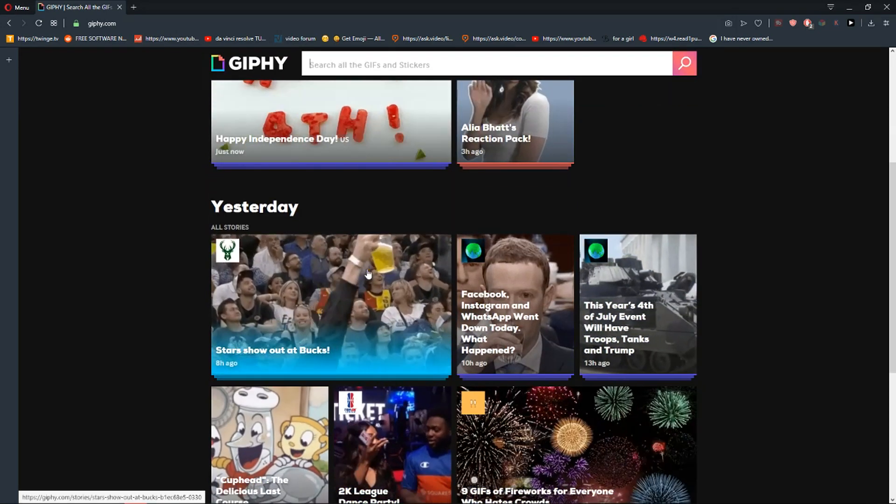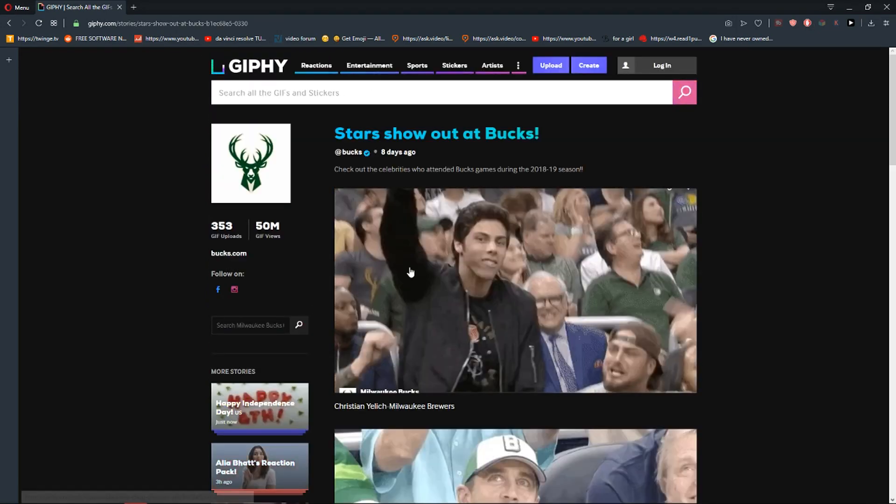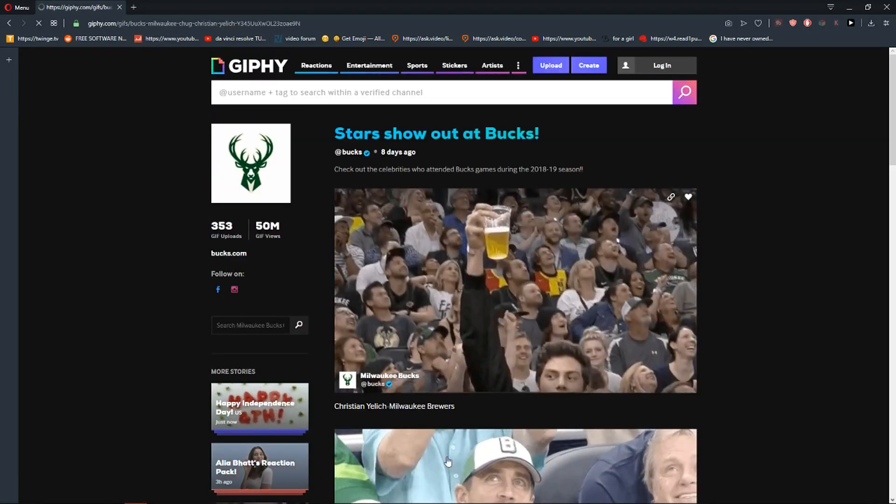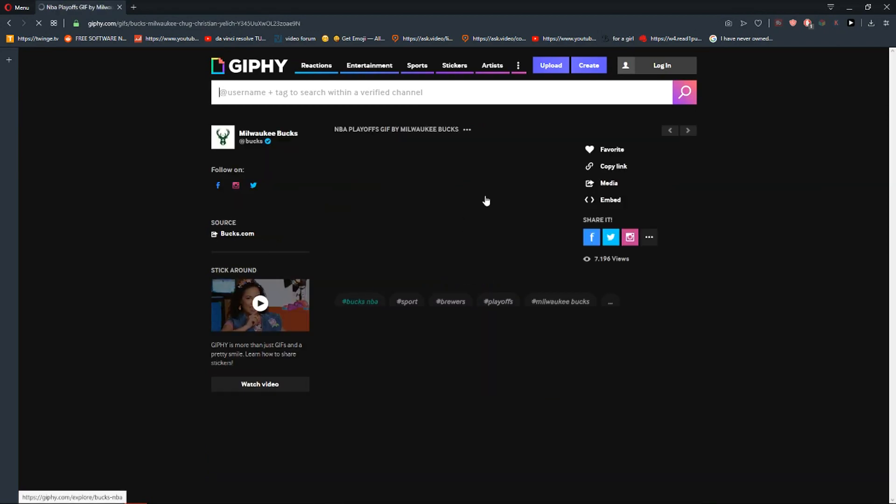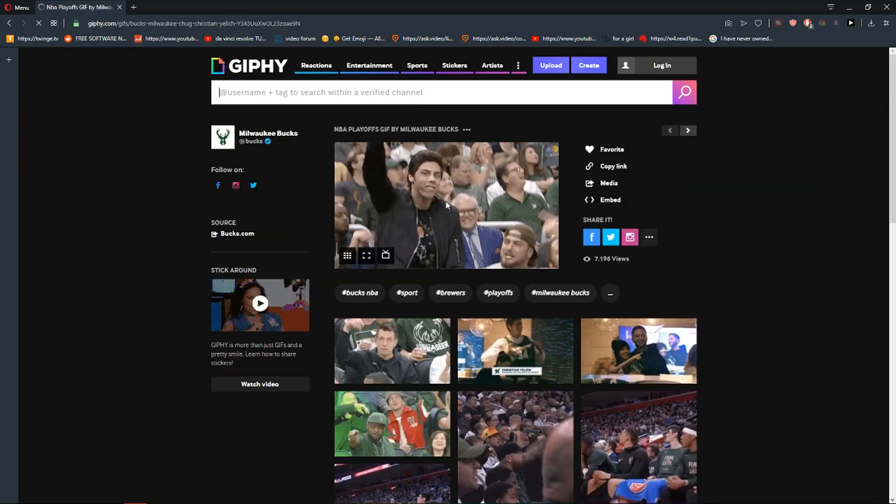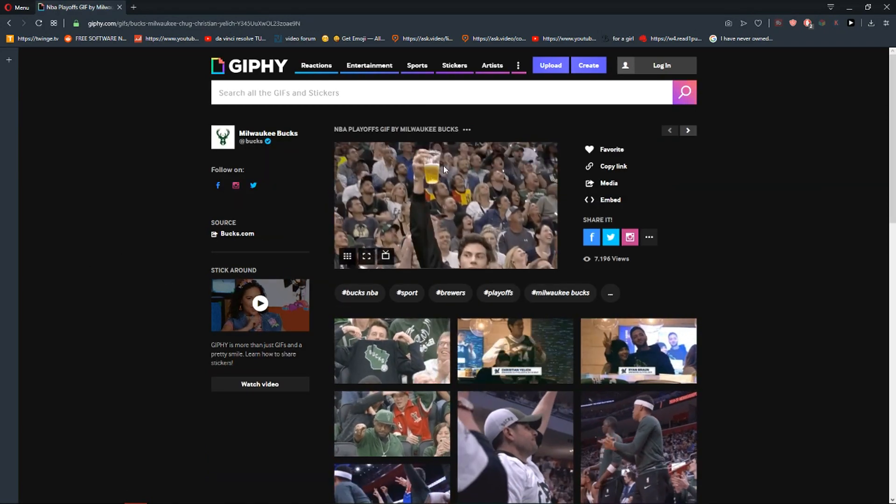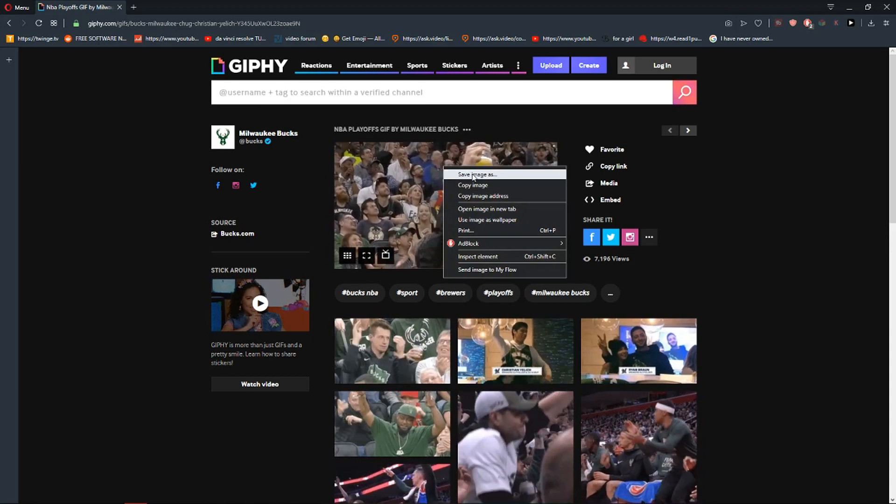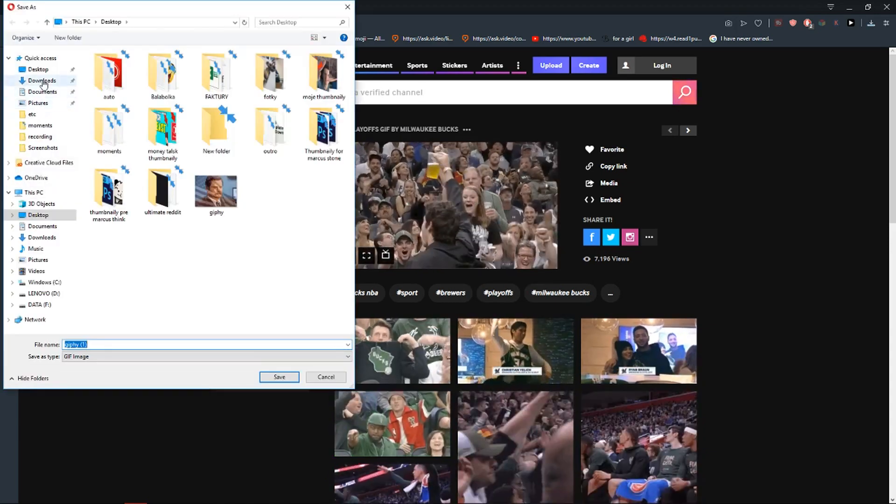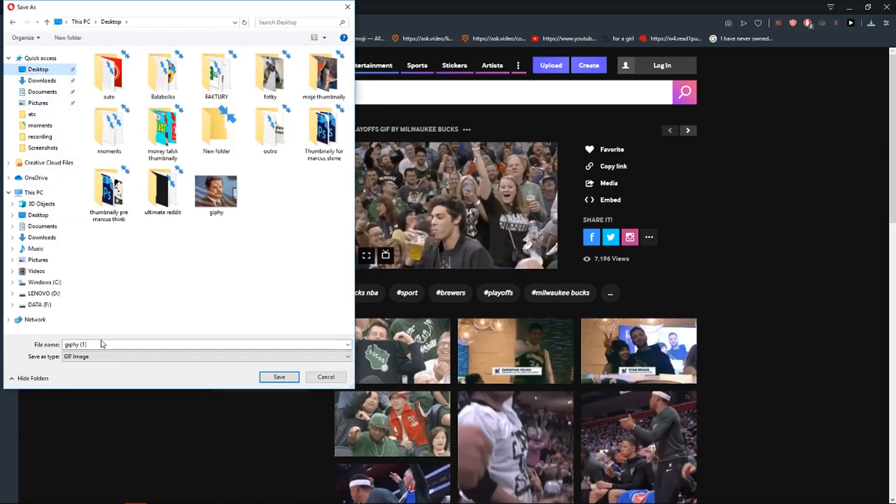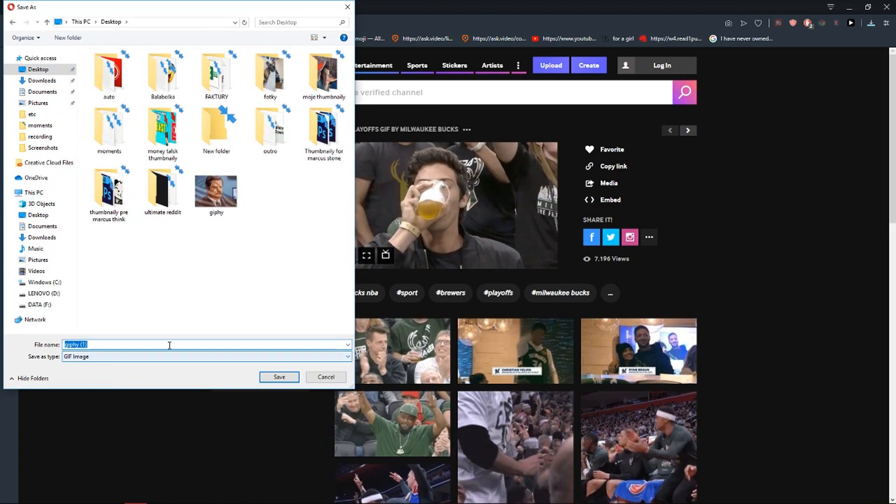Let's say that I want to import this one. I will just download it. Save image as desktop and as you can see I have a GIF image here.